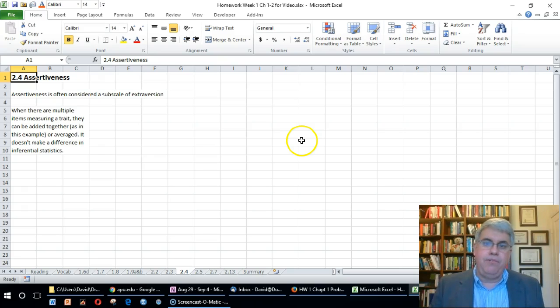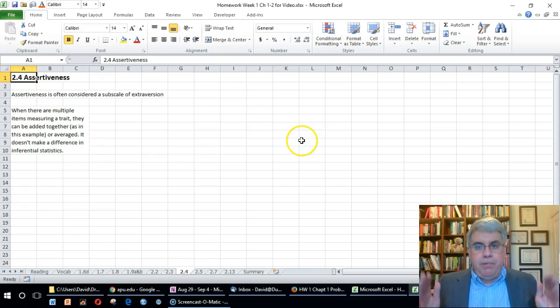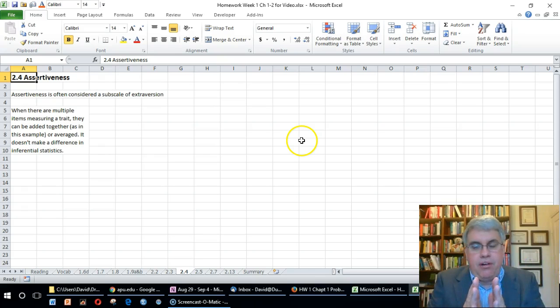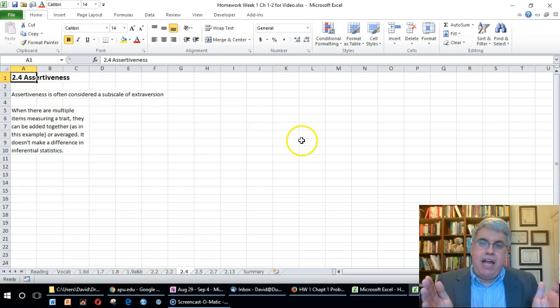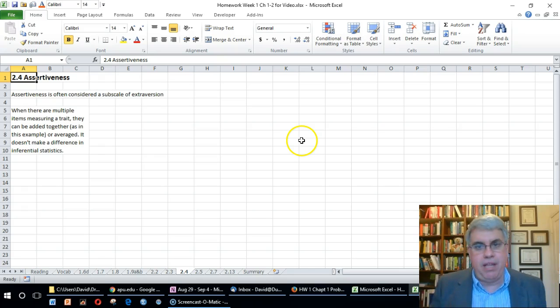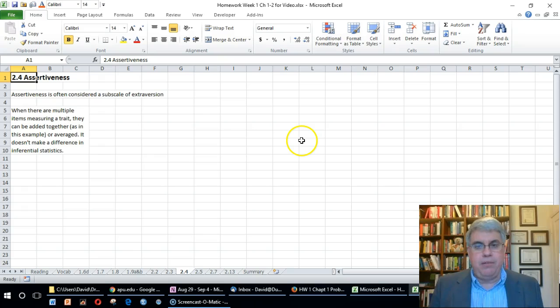When we're measuring scales using multiple items, we can simply add the numbers together or average them. It doesn't make any difference mathematically. Here, assertiveness is measured by adding the 12 scores together.